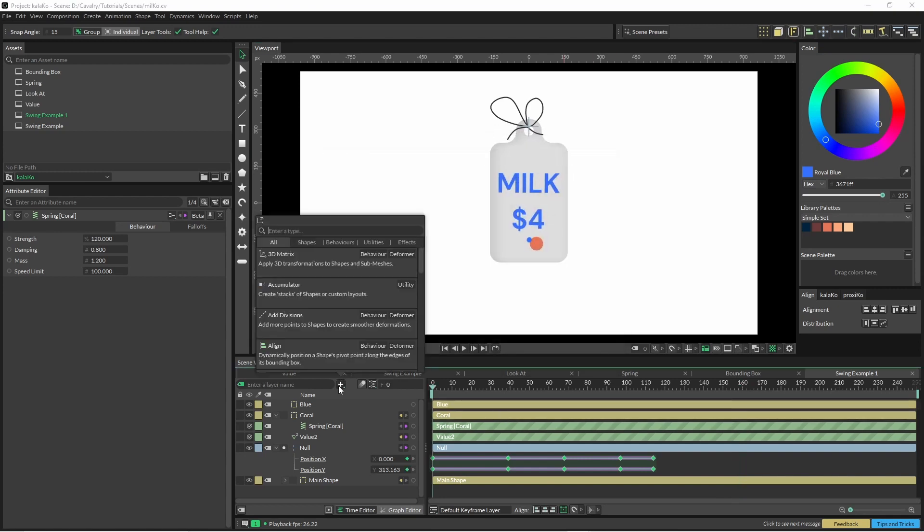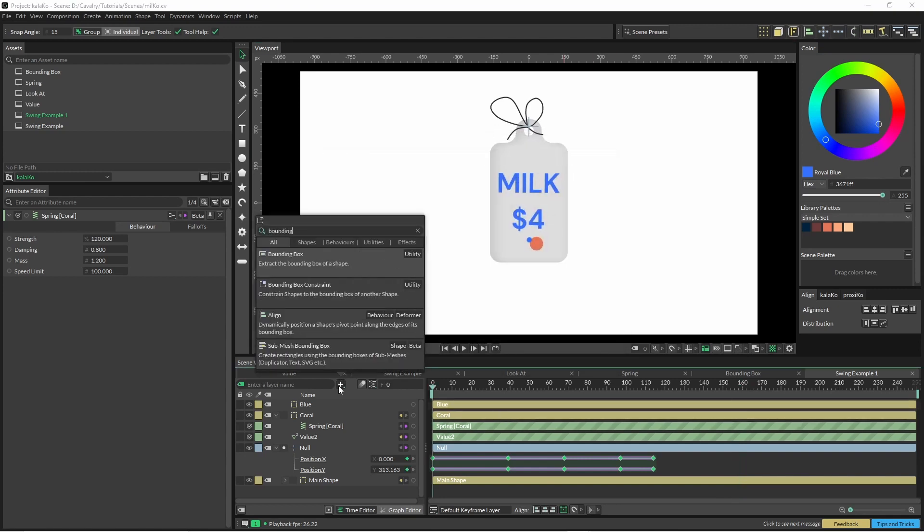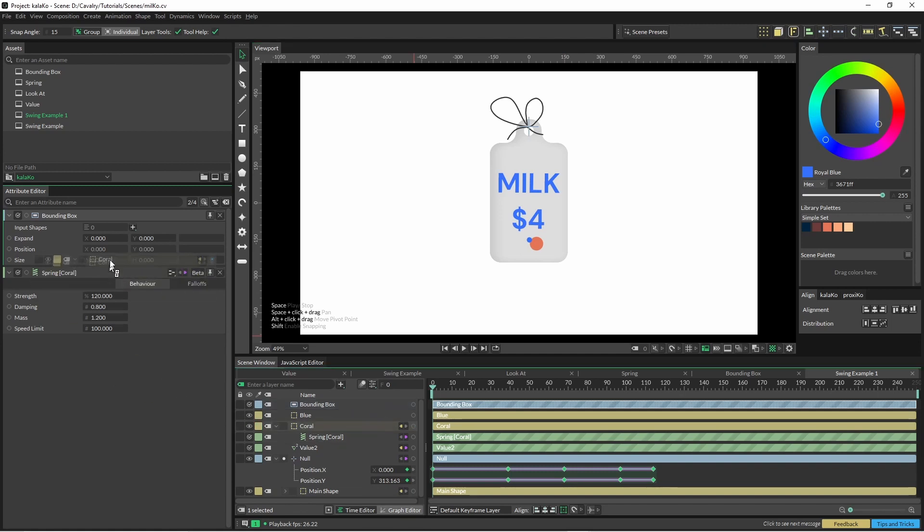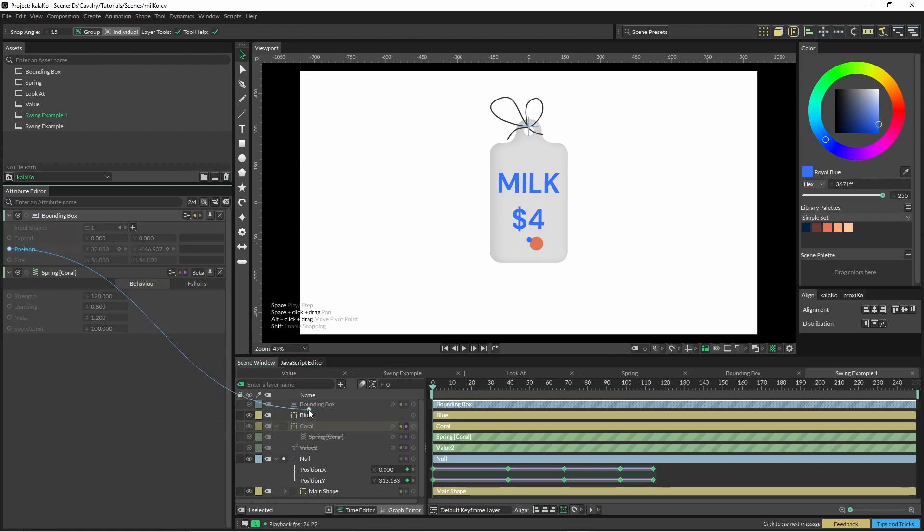So now I'm going to use our bounding box. The bounding box is going to feed our coral into the bounding box. And the position out is going to come into our little blue friend here.